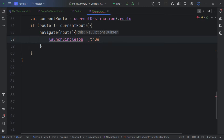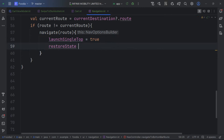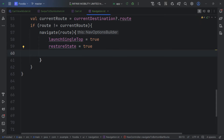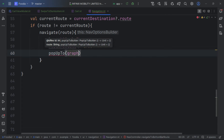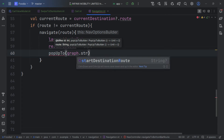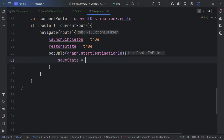We pop everything up to the backstack and save the state of that item using popUpTo with the graph's start destination and saveState set to true. This extension function helps us navigate between items inside the bottom route.